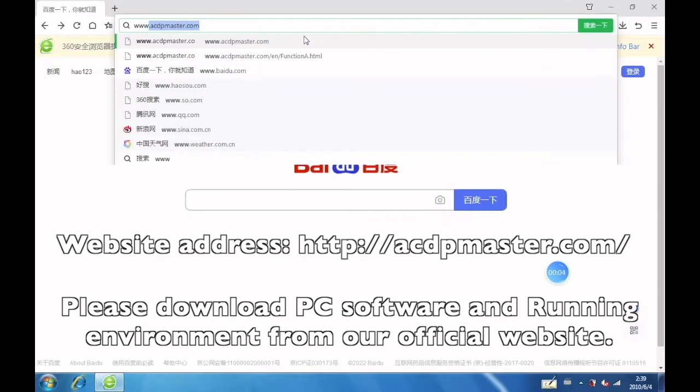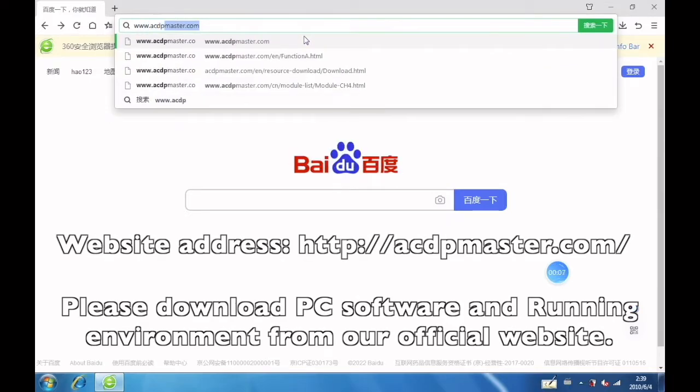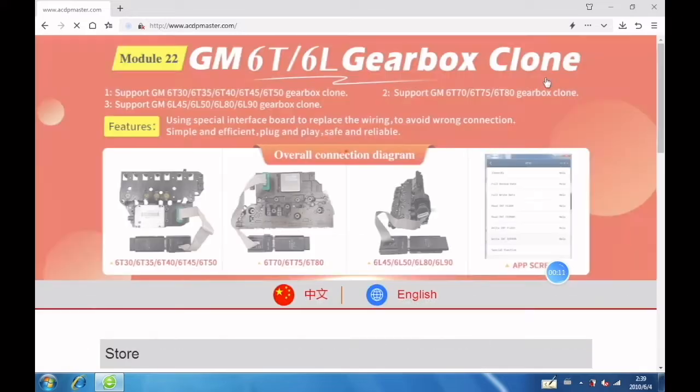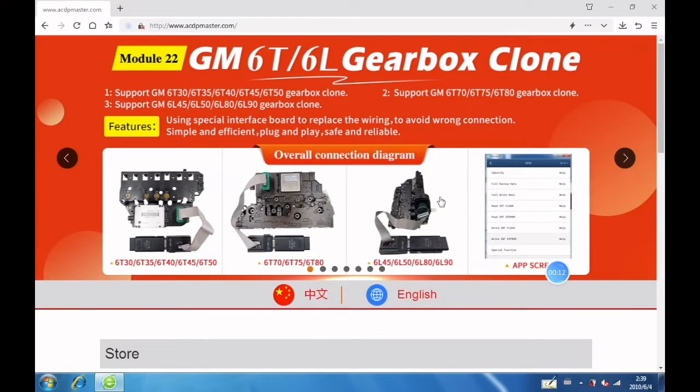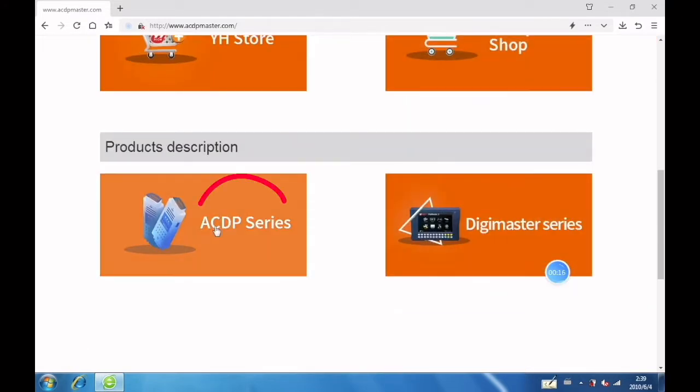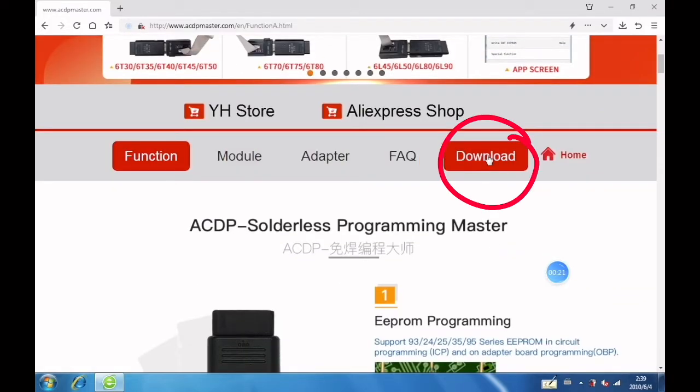Please download PC software and running environment from our official website. Click ACDP series, then click download.